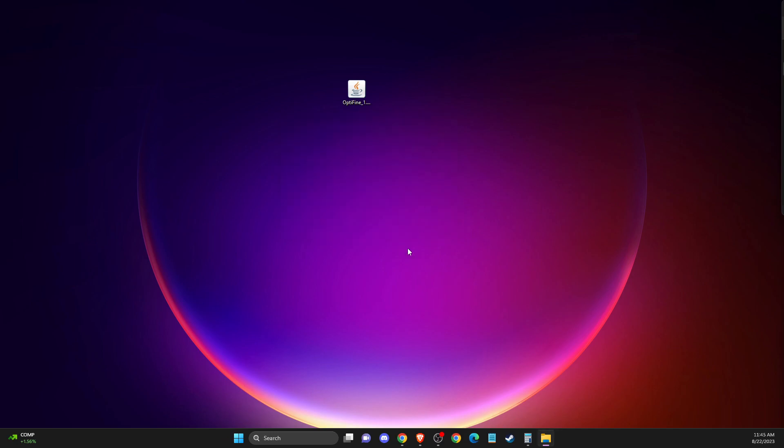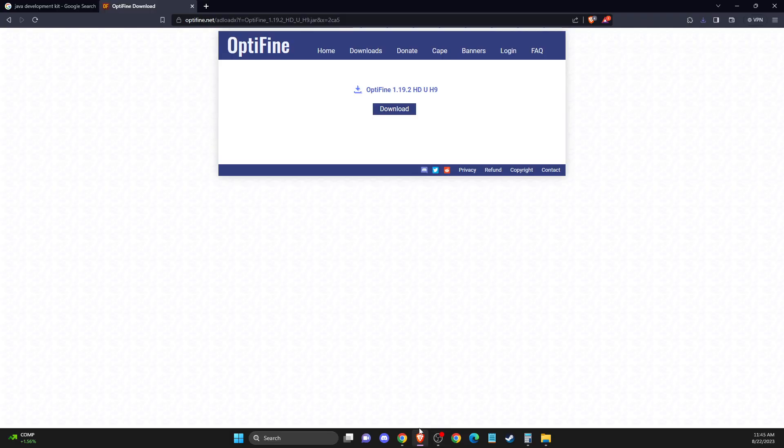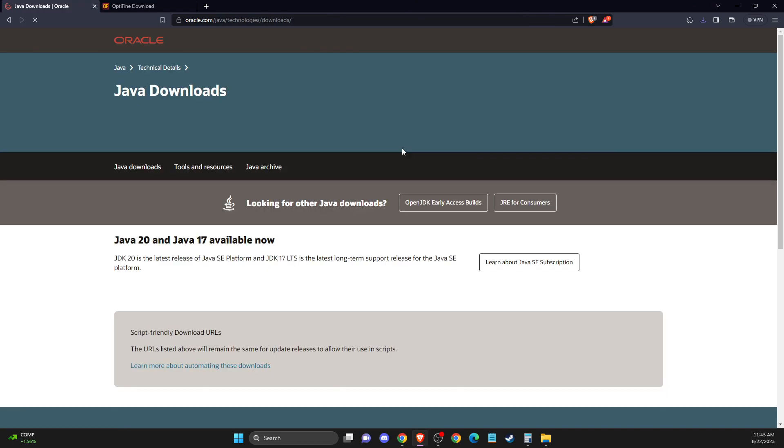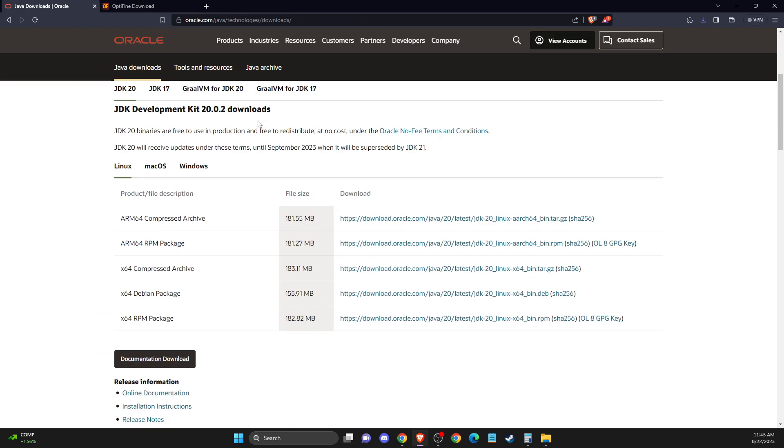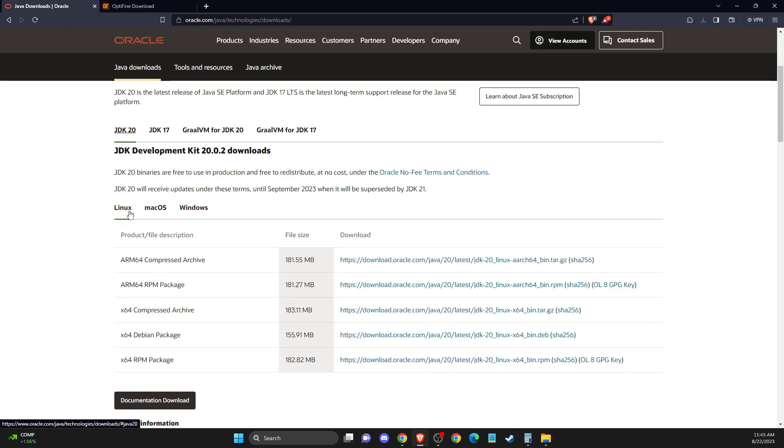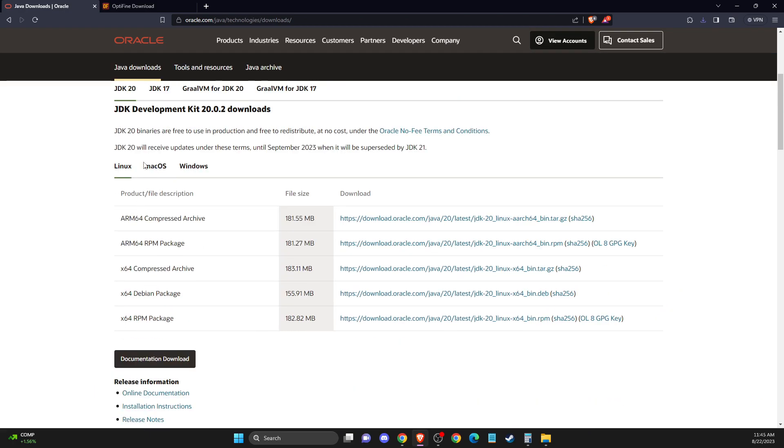And if the problem persists, another thing that you can do here, you can open up browser, then you need to just write Java Development Kit and probably it will be the first link here. Then you need to select the latest version here and then select your operating system.